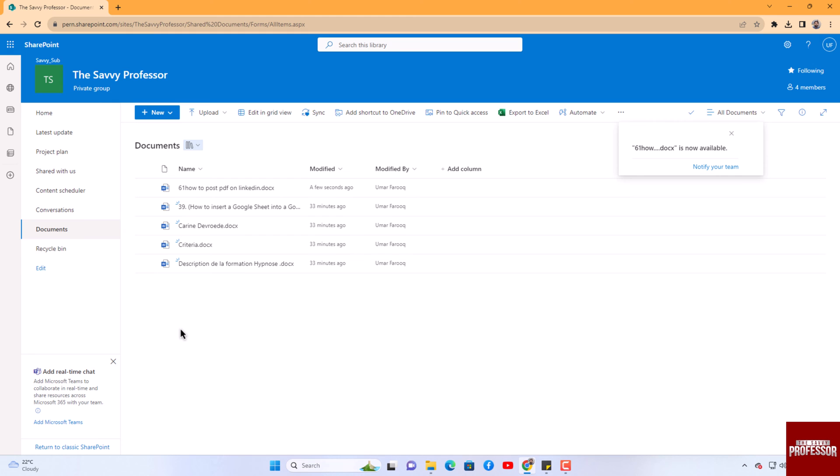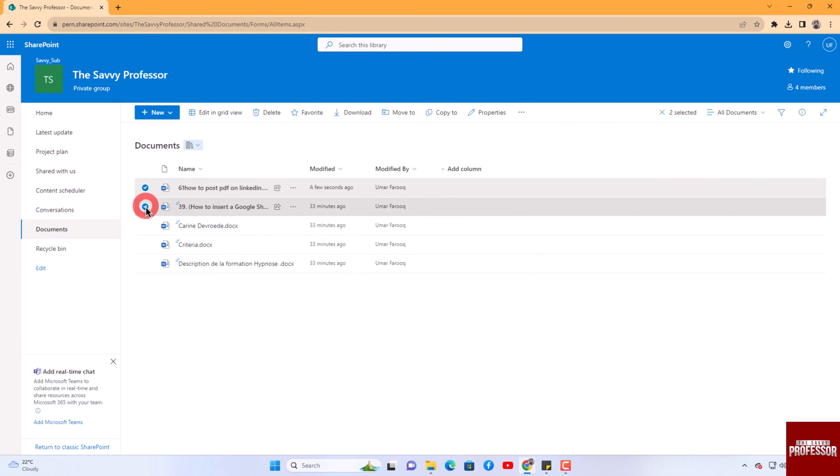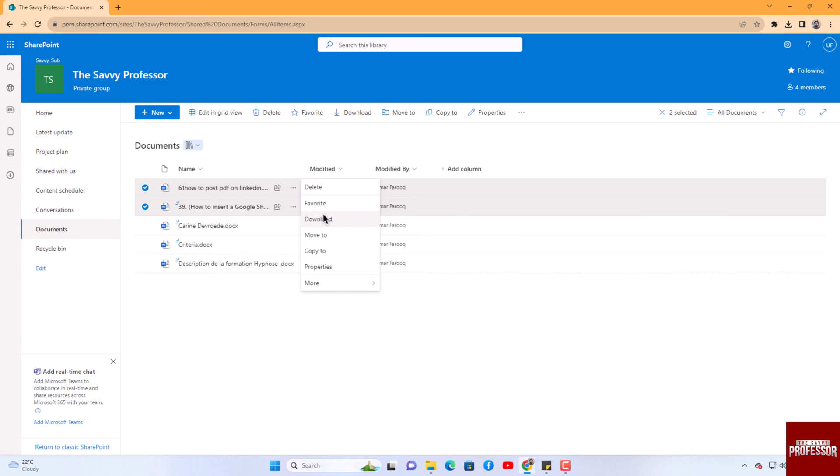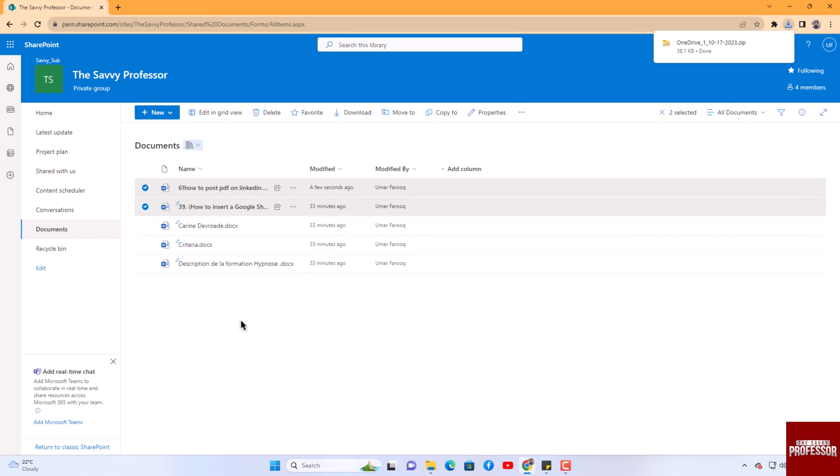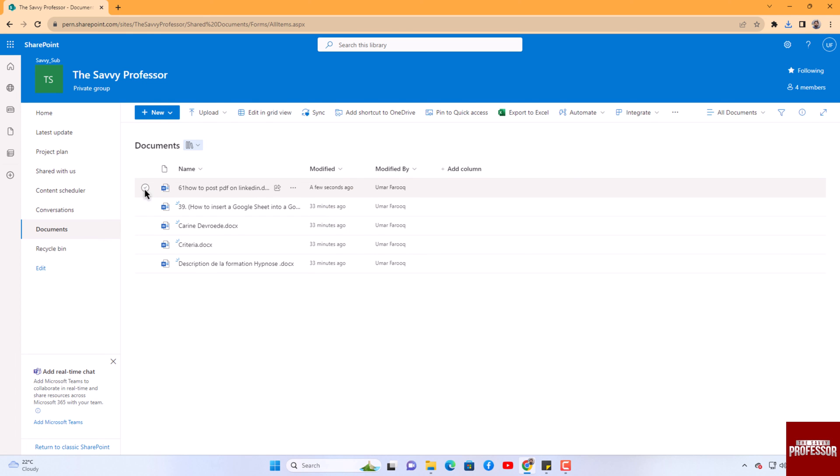Downloading a file is also a straightforward process. Simply select the file and click on the three-dot button. In the menu that appears, choose the download option. If you need to download multiple files, follow the same process. Similarly,